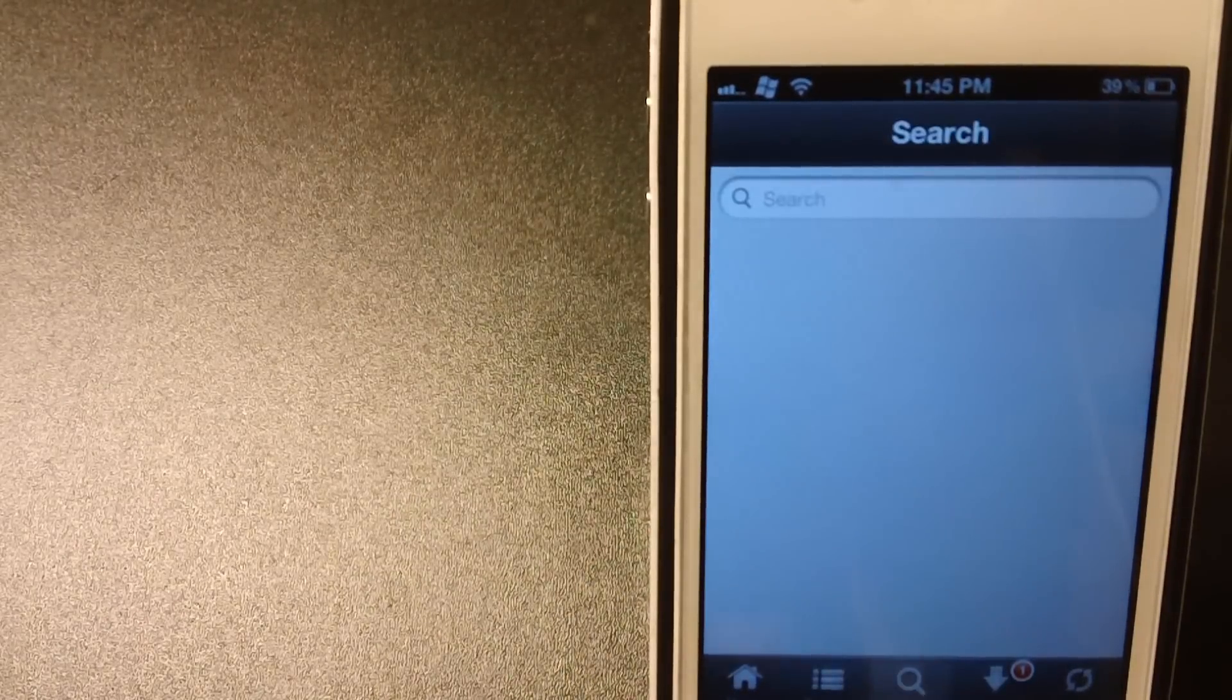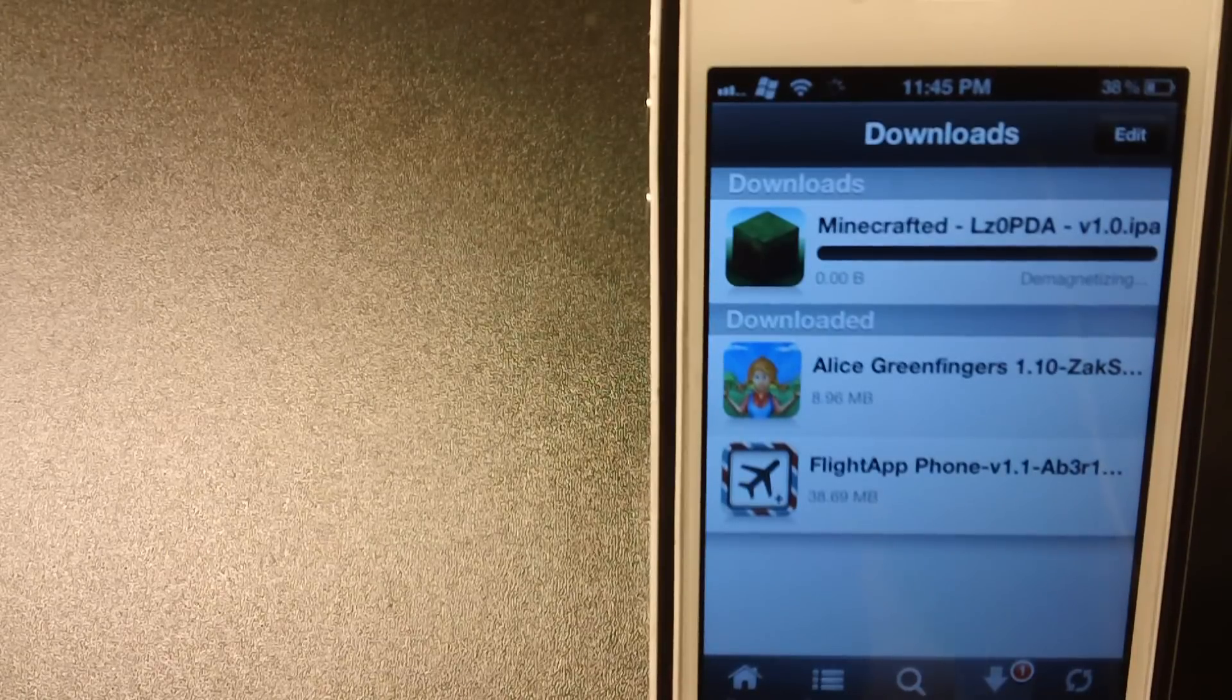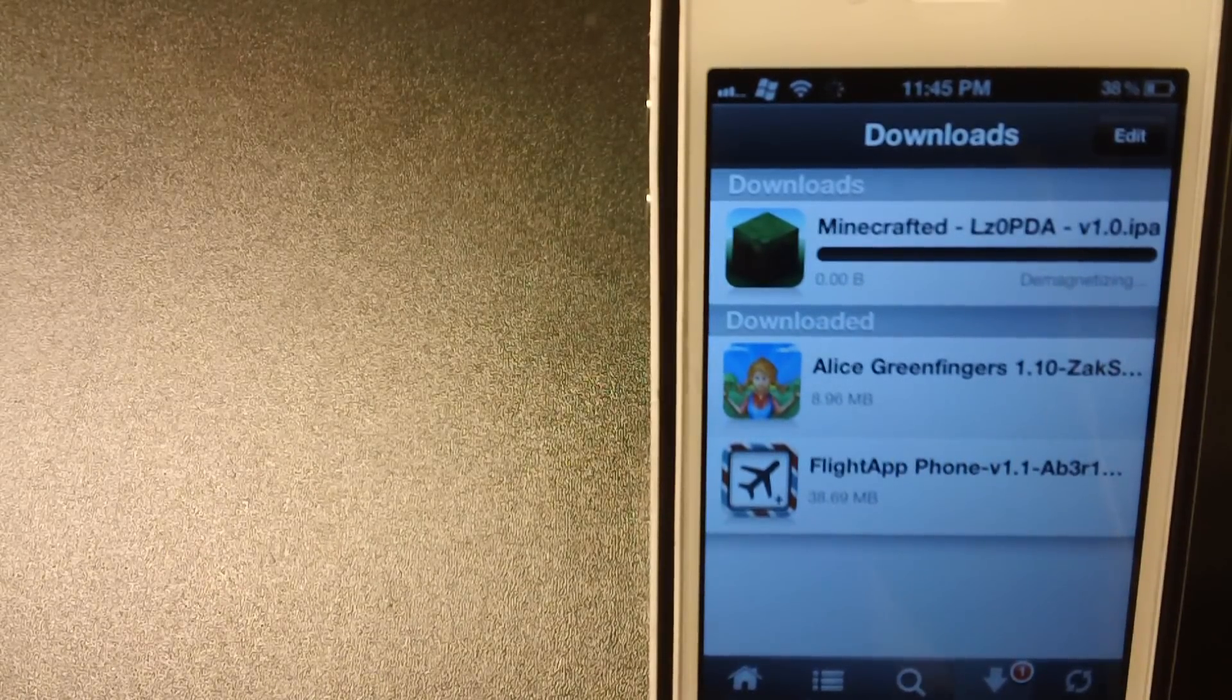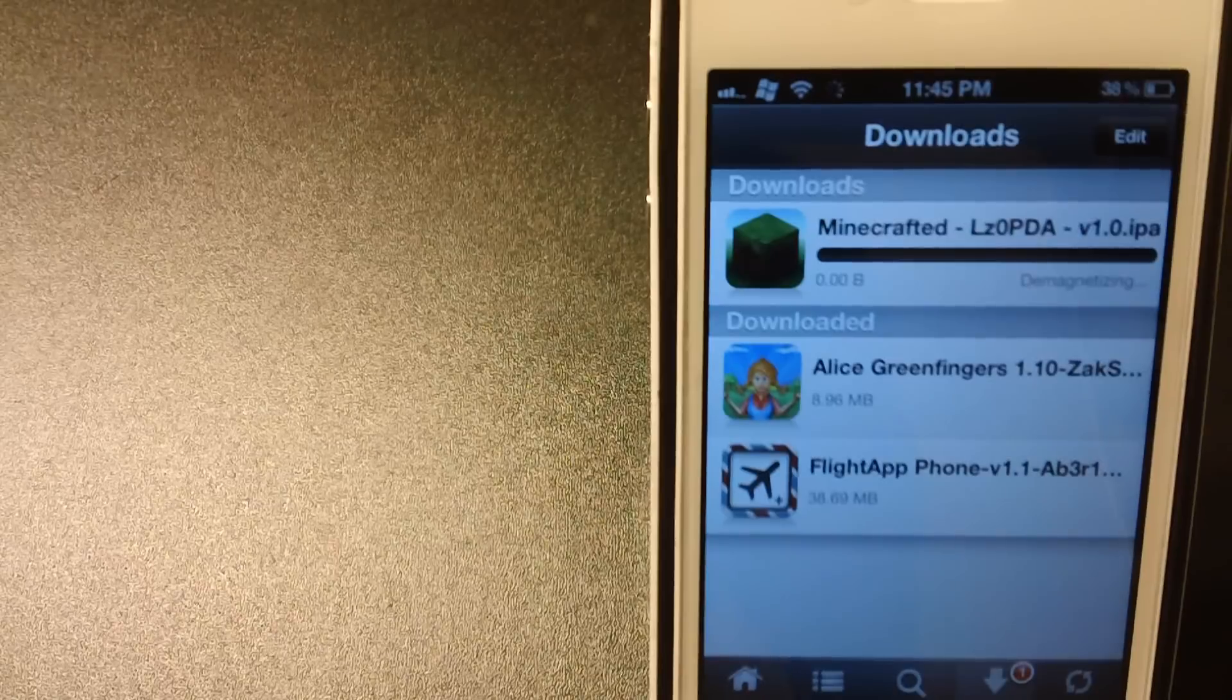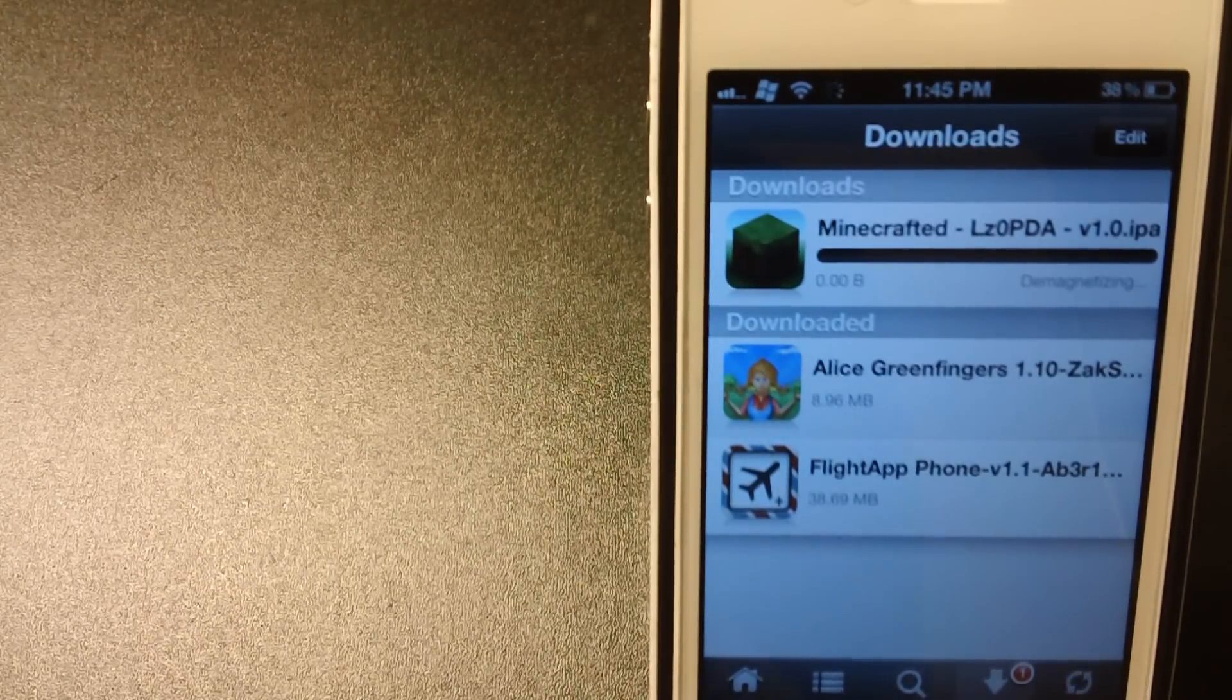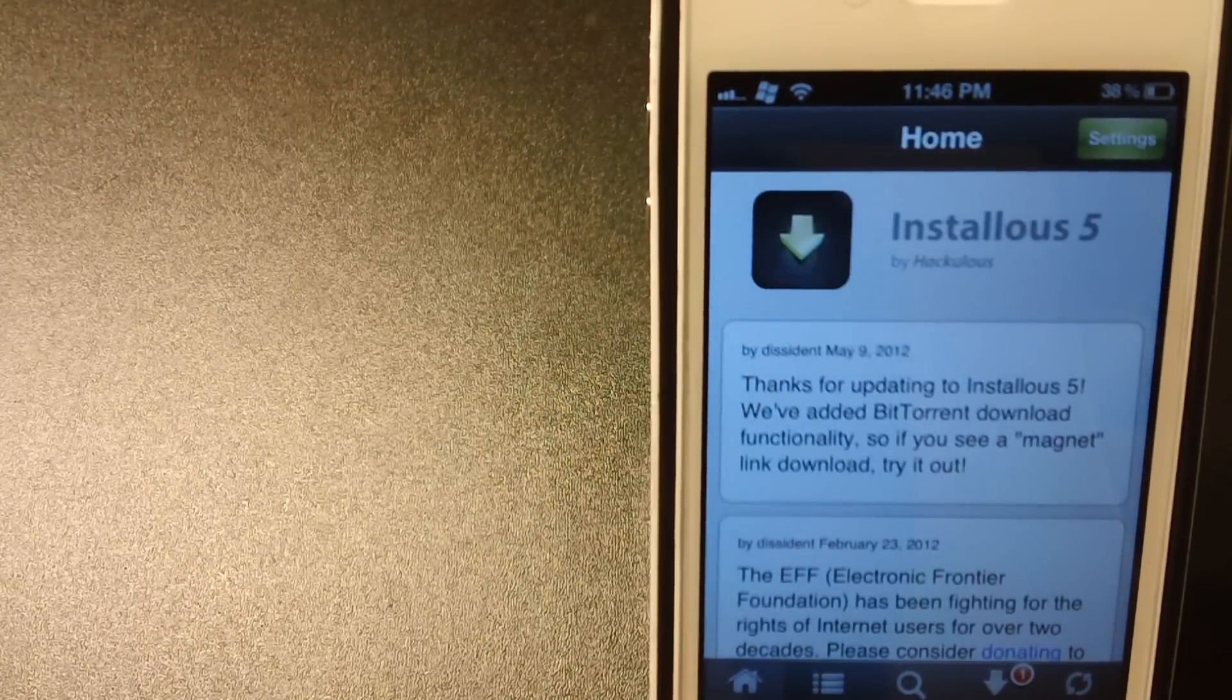It says over here demagnetizing. So that's basically them opening the torrent and trying to download the files. So that's Installous 5.